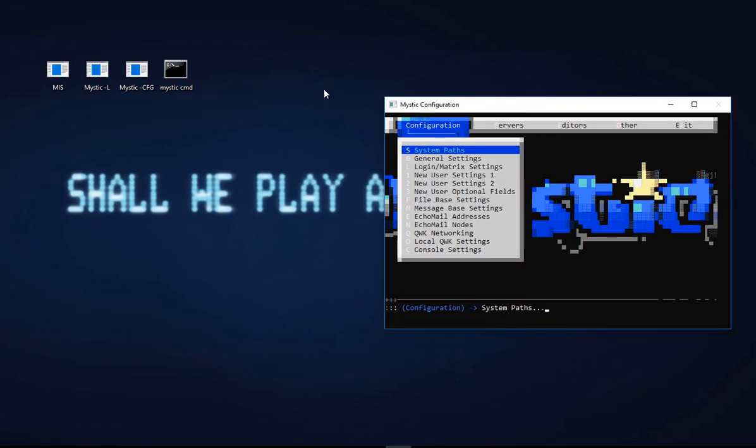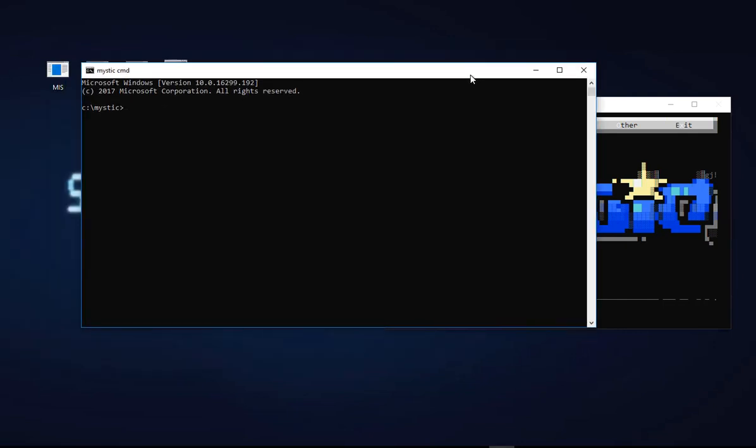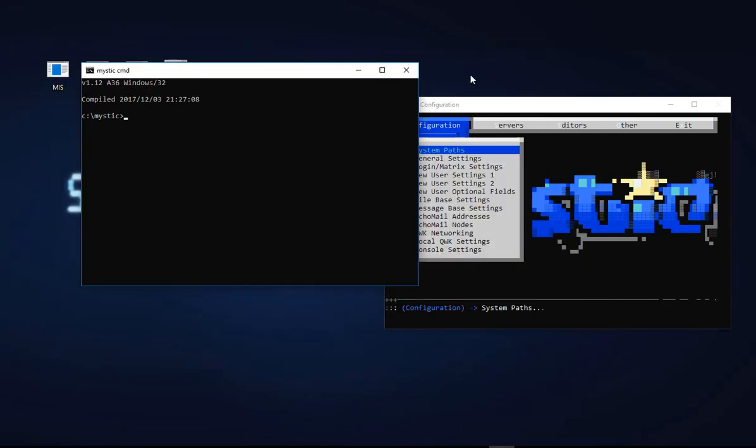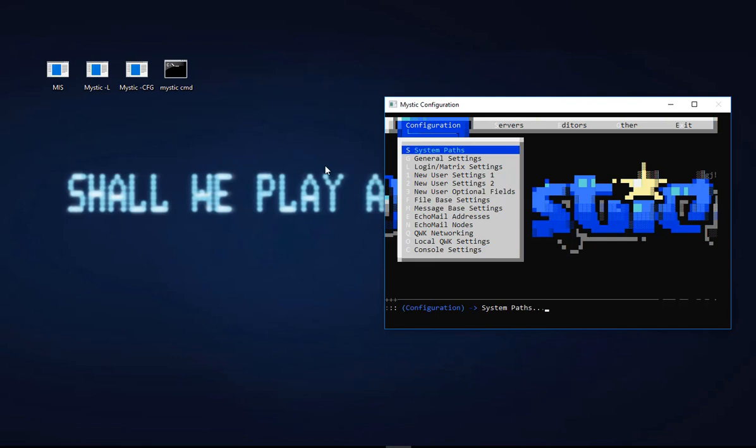This is currently running Mystic version 36 from memory. We'll just check that by going mystic dash br, and here we have version alpha 36 compiled on the 3rd of December.